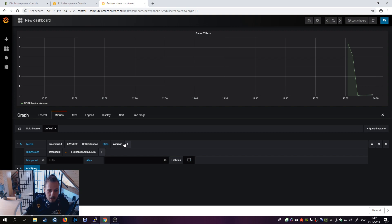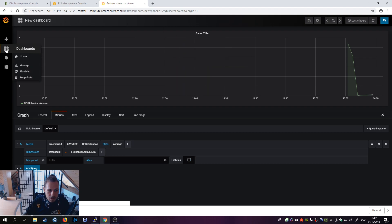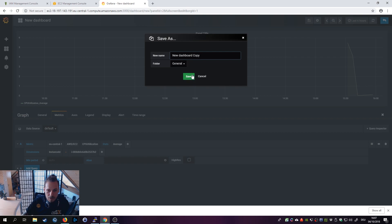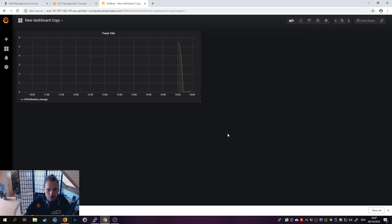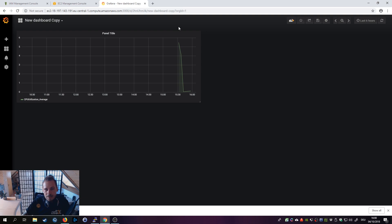The available documentation is really good so you can look through that. Click Save Dashboard to save your work. This is material for another video because Grafana is a very complex tool and takes a lot of time to learn.